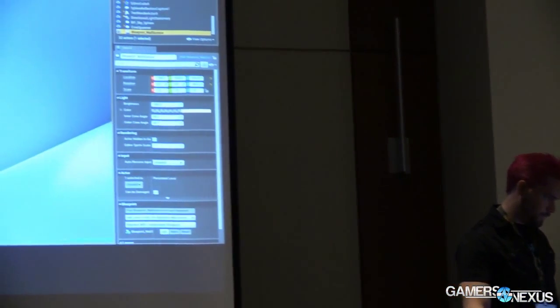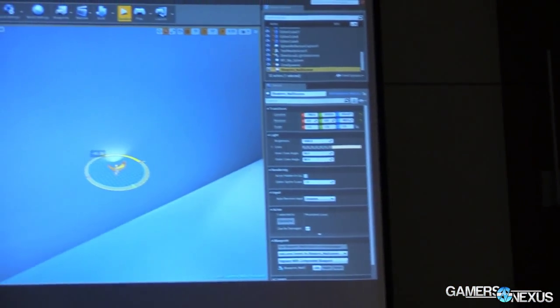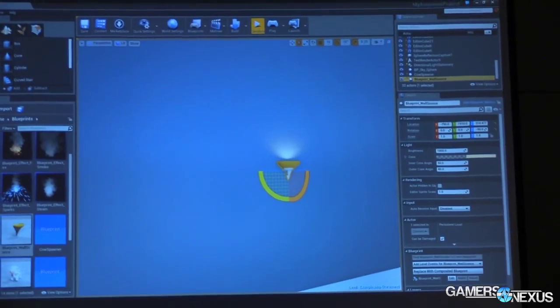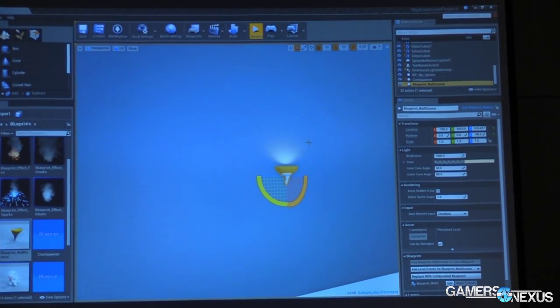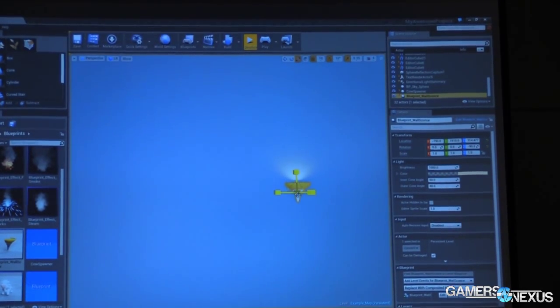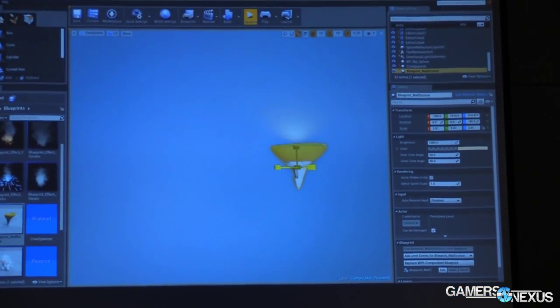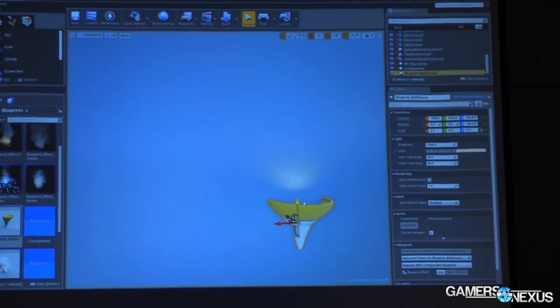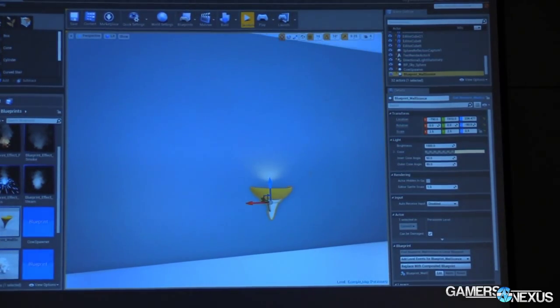So I'm going to rotate it a little bit, there we go, and you can see it's shining a little bit of light on the wall. We could take the whole thing and scale it a little bit, and that might help make it a little more visible.